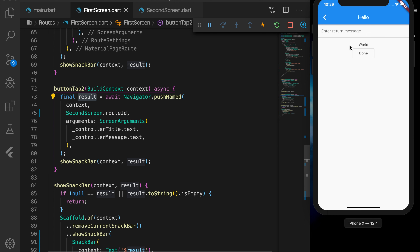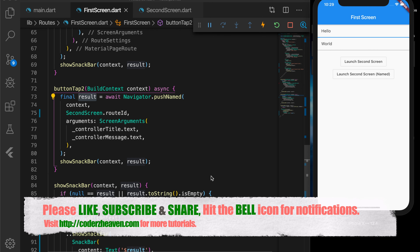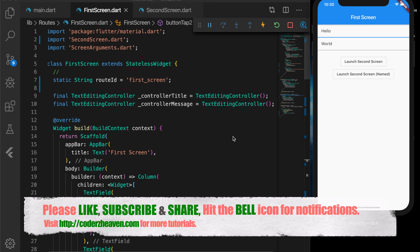So that's all in this video. Hope you liked it. If you did, please don't forget to like, subscribe, and share. Hit the bell icon for notifications. Thanks for watching, and see you in the next video.